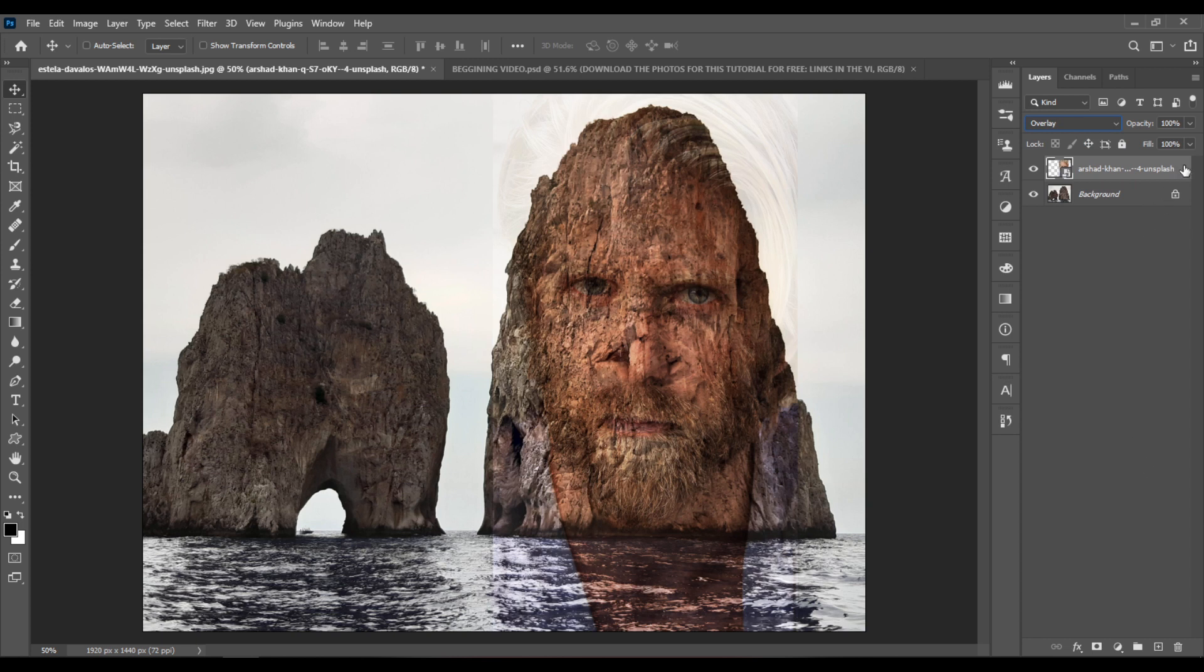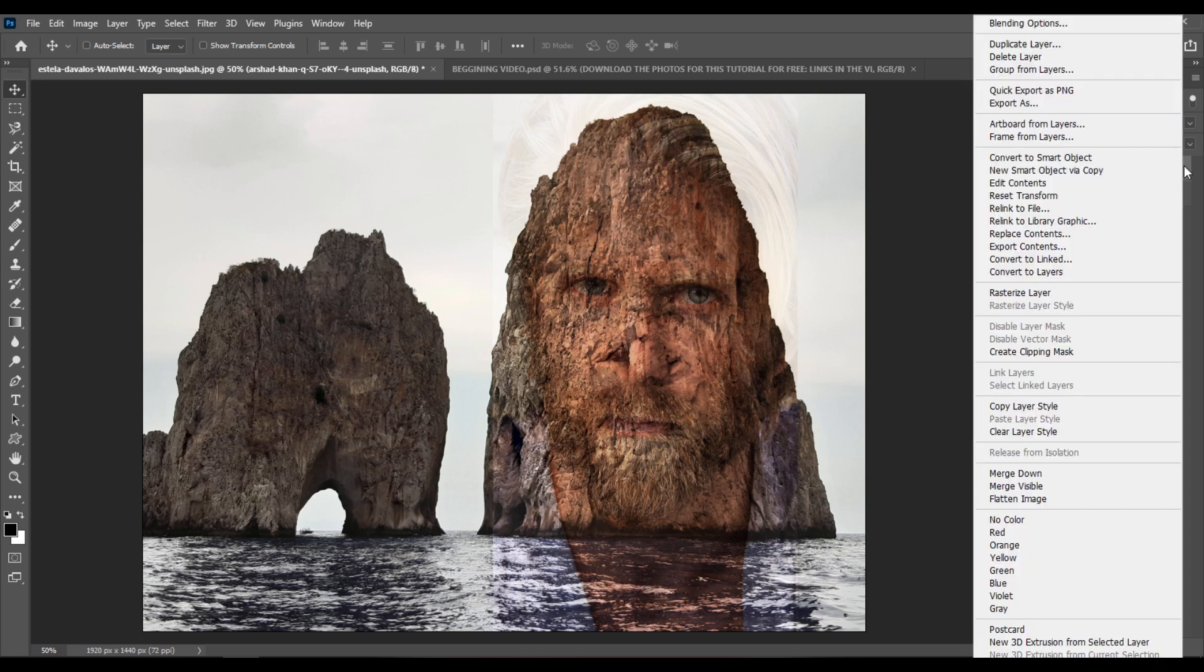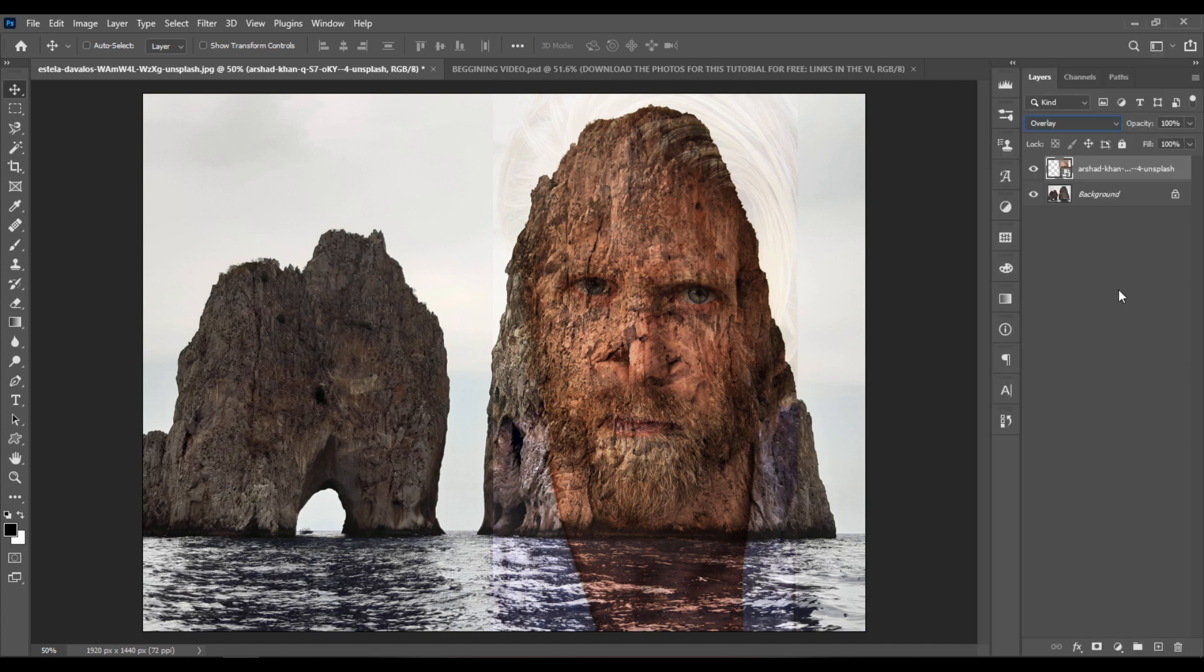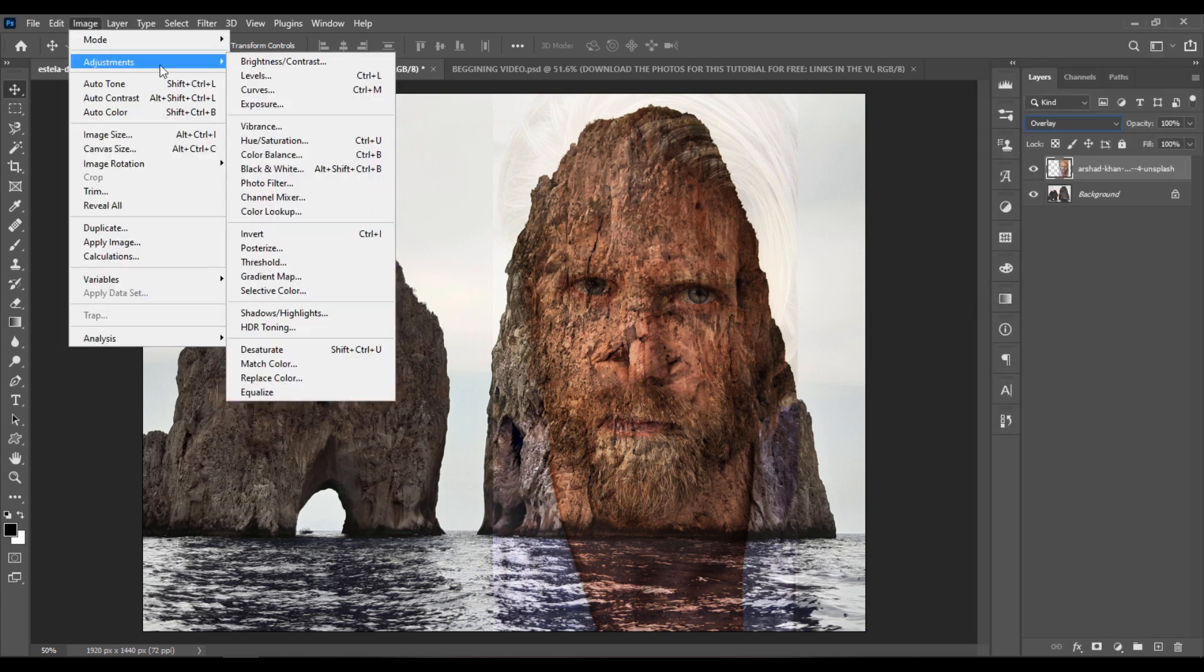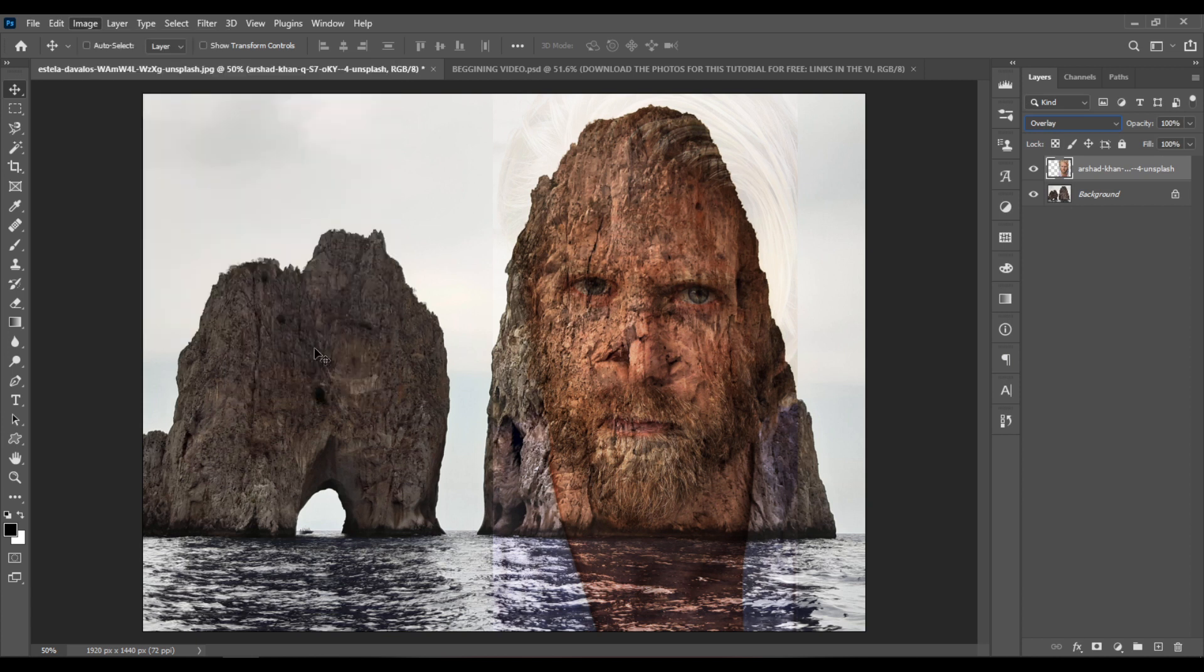Then right click on the layer and choose Rasterize Layer. Now go to Image, Adjustments, Desaturate to make it black and white.